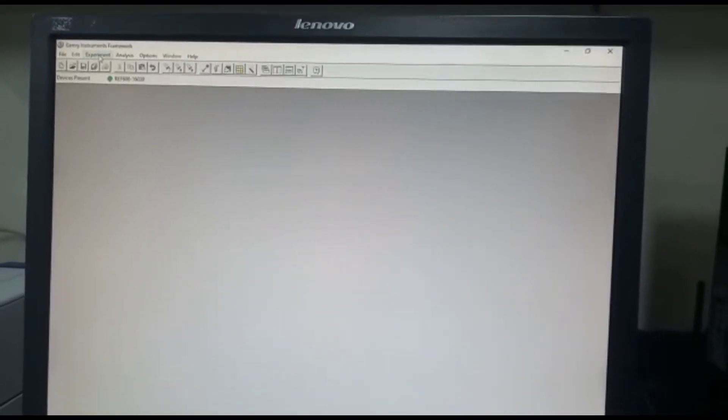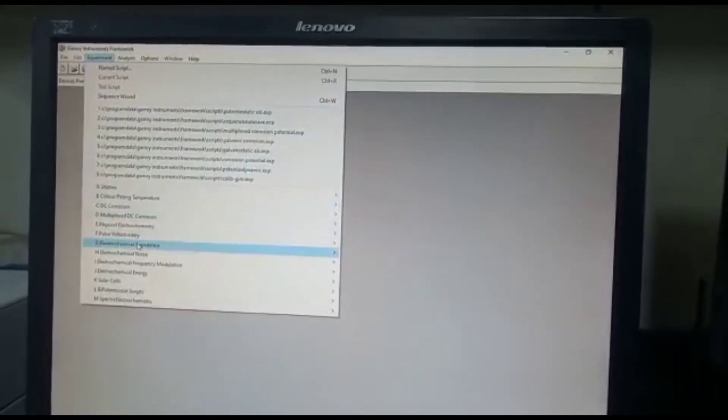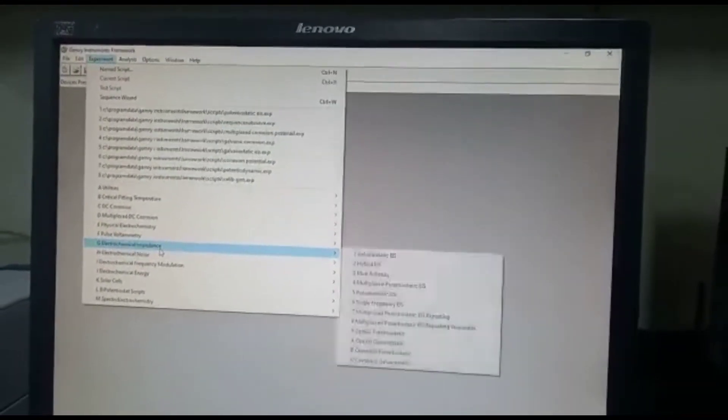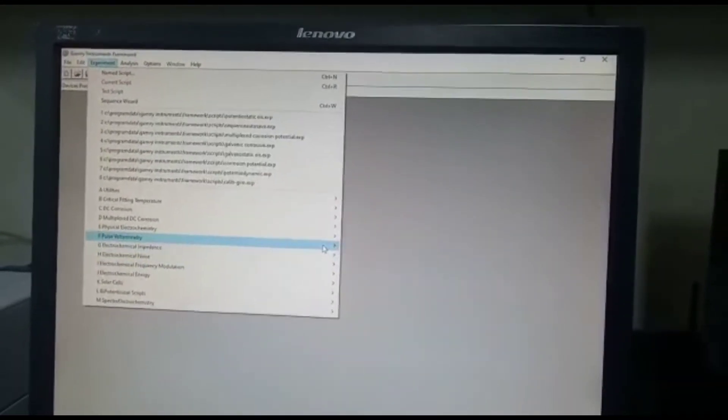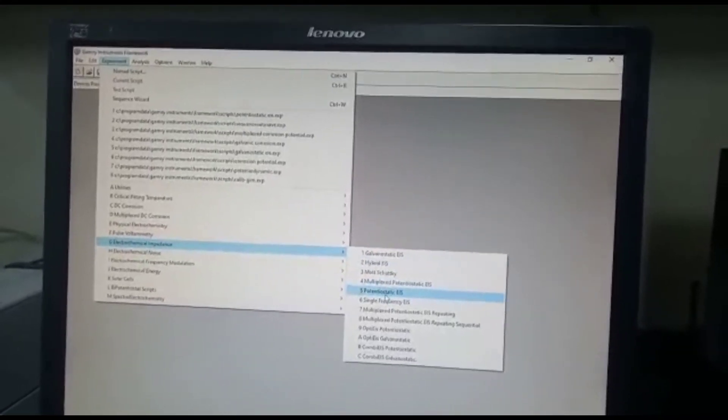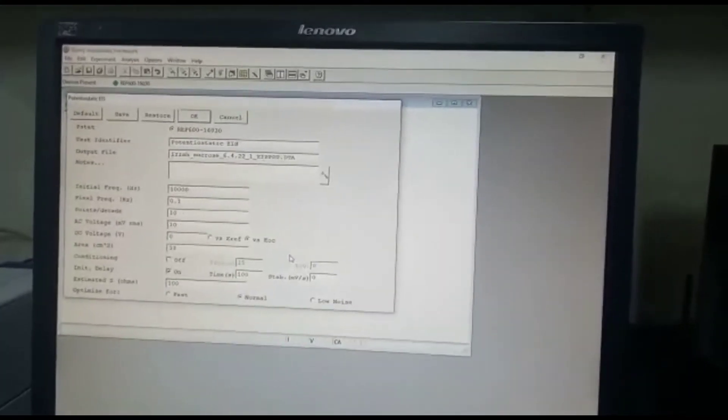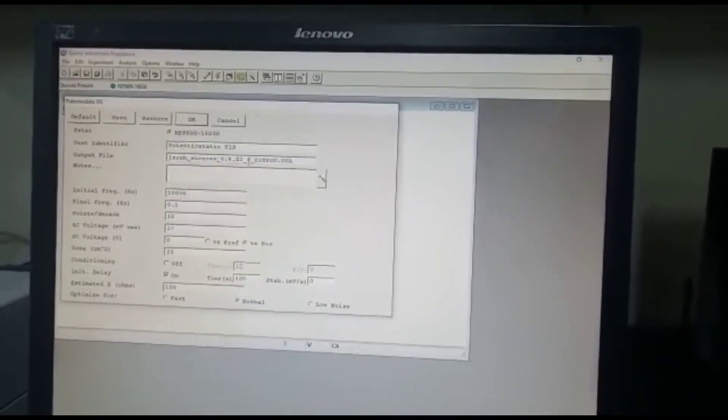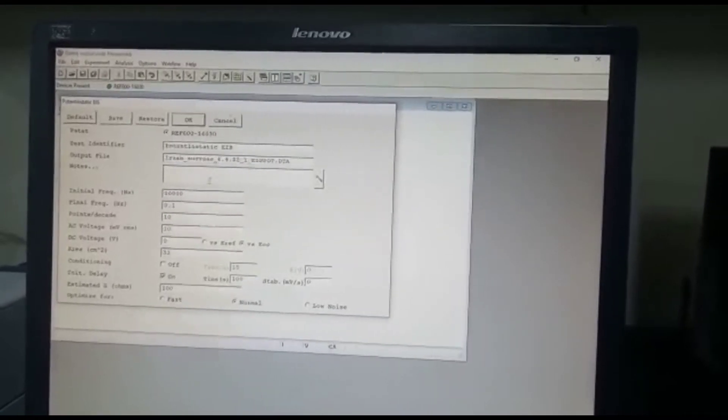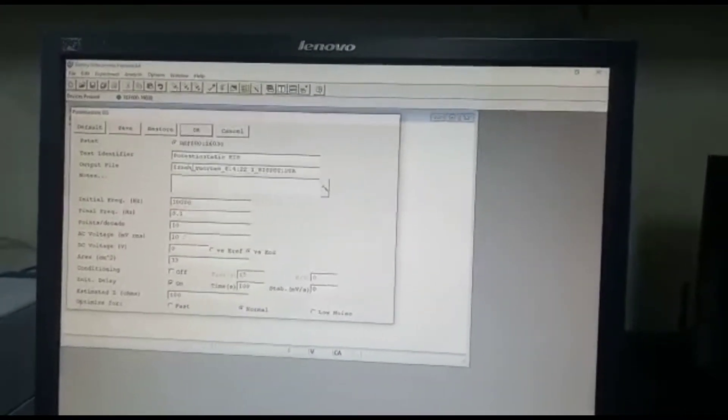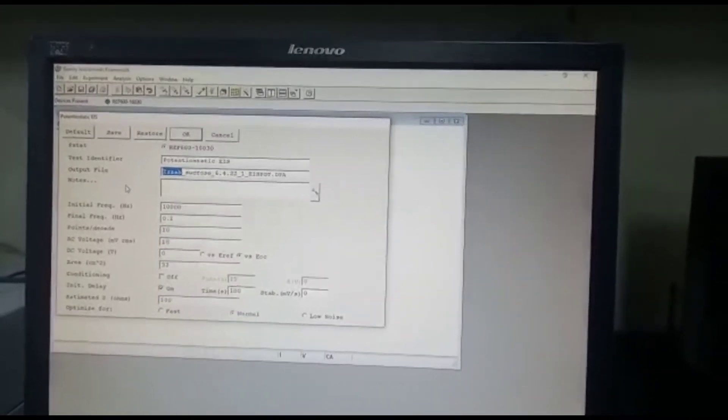And to do Electrochemical Impedance is very simple. So first you just go to Experiment and then you choose Electrochemical Impedance and you choose Potentiostatic EIS. So obviously over here there's a few parameters that you need to change.